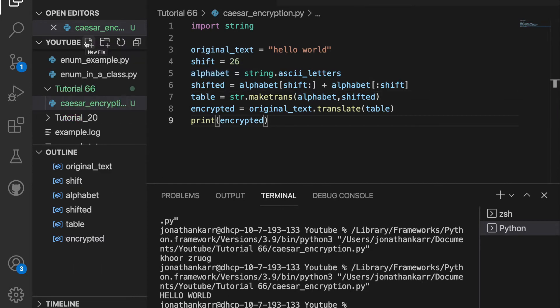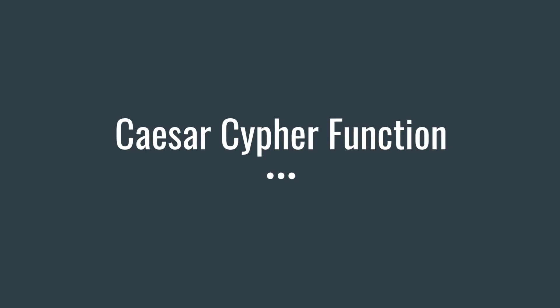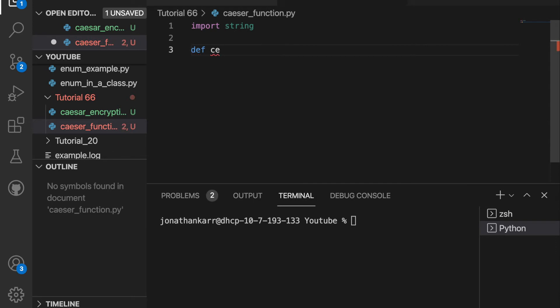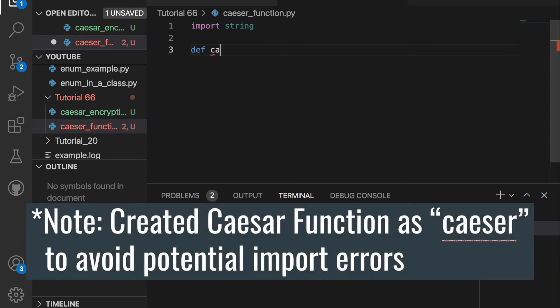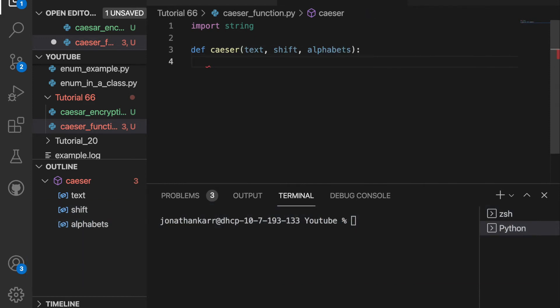Now that we know how to do this for letters let's create a Caesar function. I created the file called Caesar function dot py and imported string like before. Then I'm gonna create a function and call it Caesar and it's gonna take in three parameters: the text, whatever the shift is, and all the alphabets that it's shifting by.